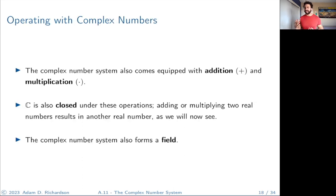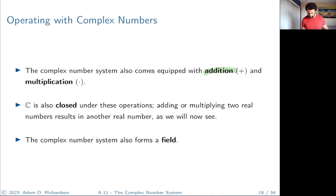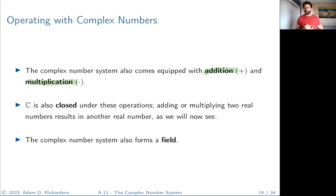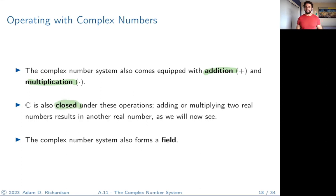Now that we have some intuition about the complex number system, how do we actually operate with these numbers? Just like the real numbers, the complex number system comes equipped with addition and multiplication, is closed under these operations, and also forms a field.